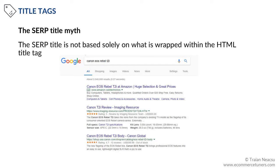The SERP title myth. Many otherwise knowledgeable webmasters, and even a few SEOs, believe that the content of the title tag is the only source Google uses to generate and display the SERP titles. However, the SERP title is not based solely on what is wrapped within the HTML title tag.